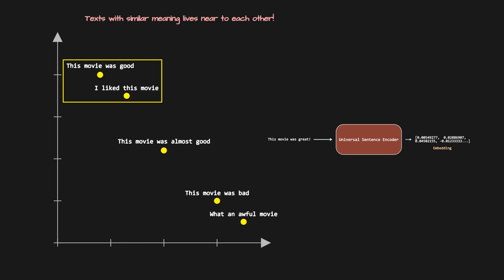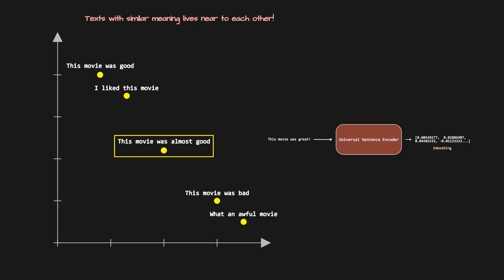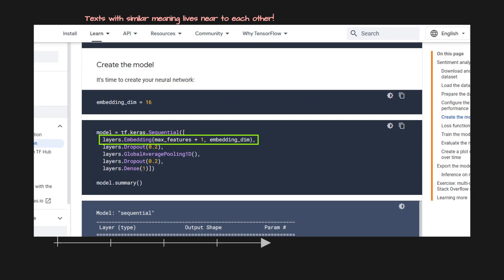Like here, sentences 'this movie was good' and 'I like this movie' are closer as they are similar. Likewise 'this movie was bad' and 'what an awful movie' are closer. But the embedding of the text 'this movie was almost good' is dangling in between because it has a neutral sentiment. In short, embeddings take into account the sentiment of the sentence which is very important to any NLP task. That's why that first embedding layer in Keras does the same task of learning embeddings for your data.